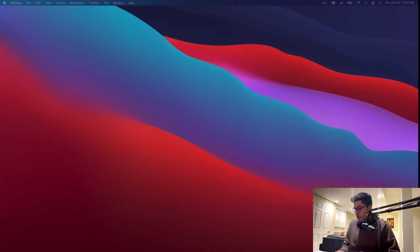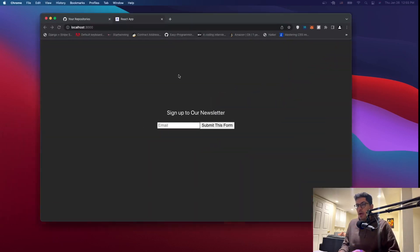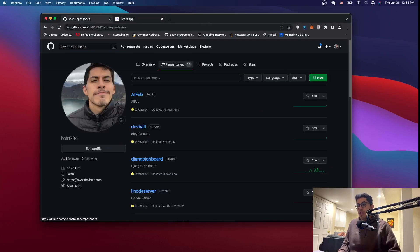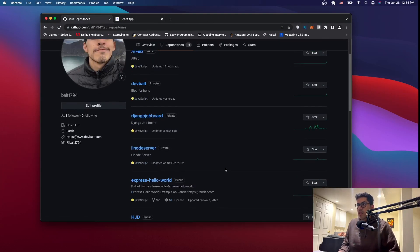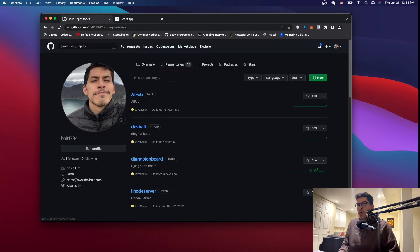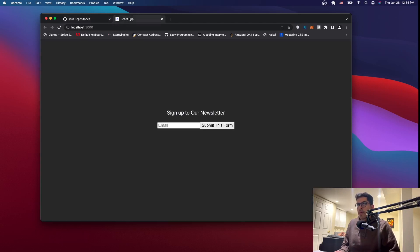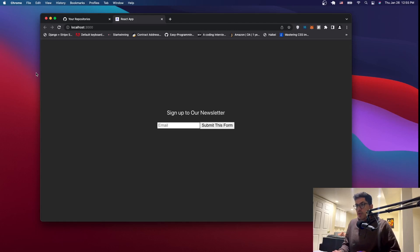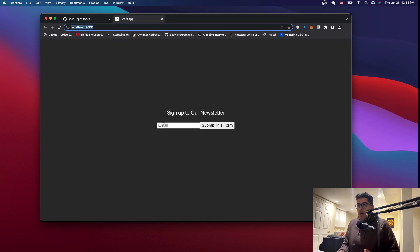The first thing I want you to do is go to GitHub.com and just create an account. If you don't have one — I already have one, so you can see I have like 16 repositories. The next thing I want you to do is to have a web app. If you don't have a web app or don't know how to set one up, I already have a video on it and I'll put it in the description. You just need to have a project that you're working on.